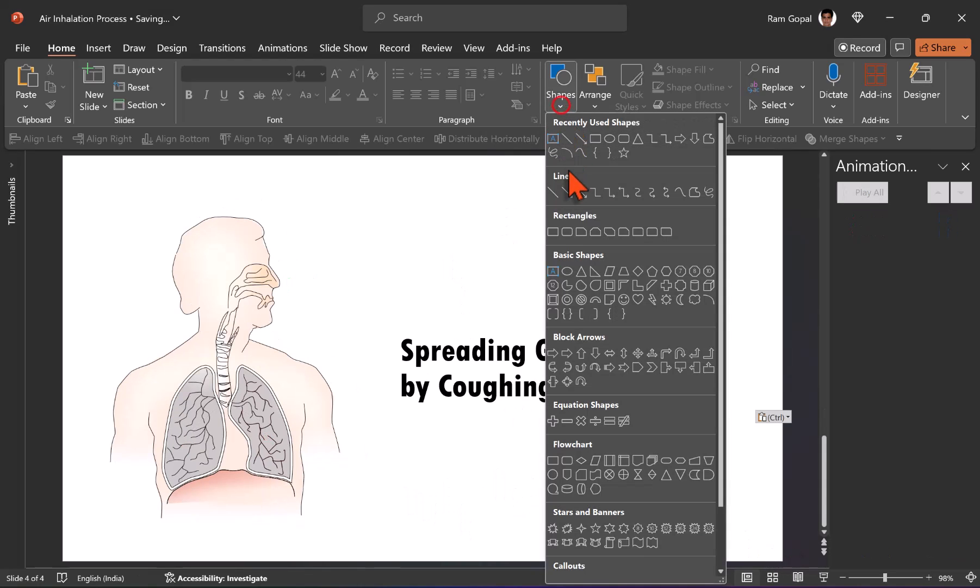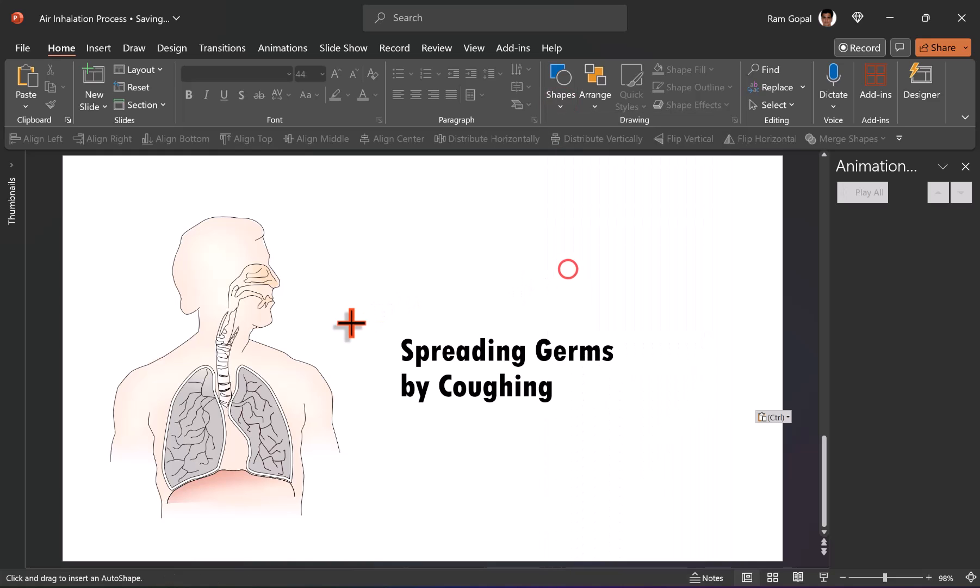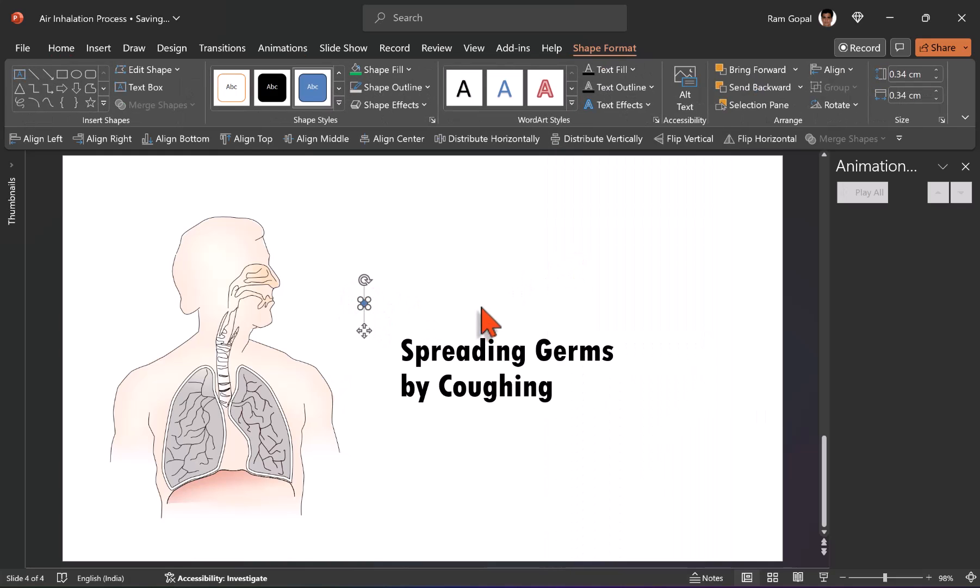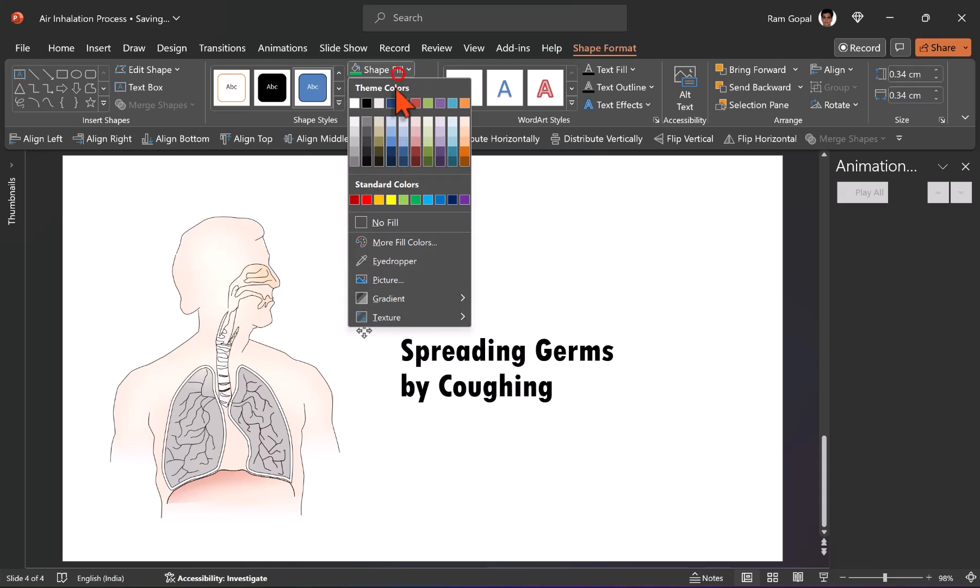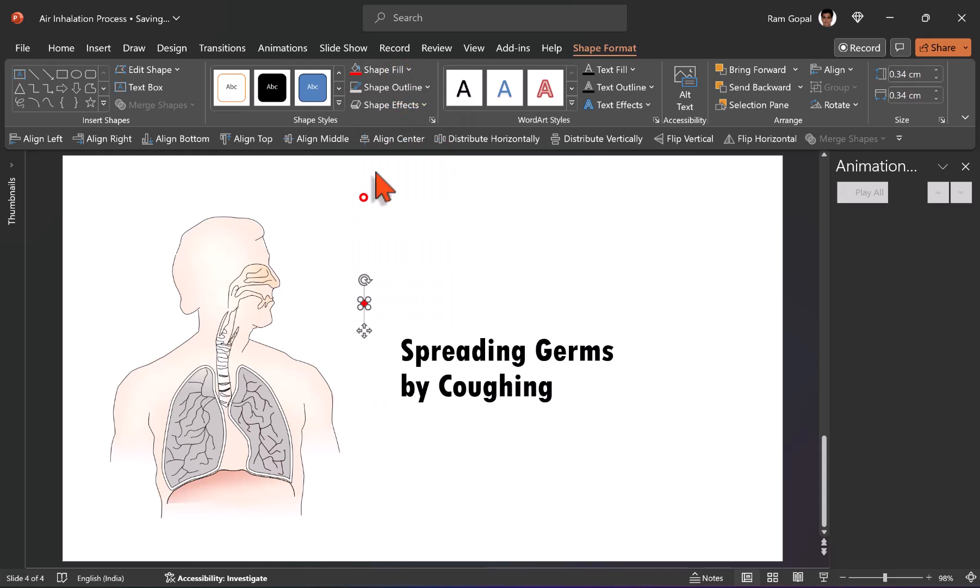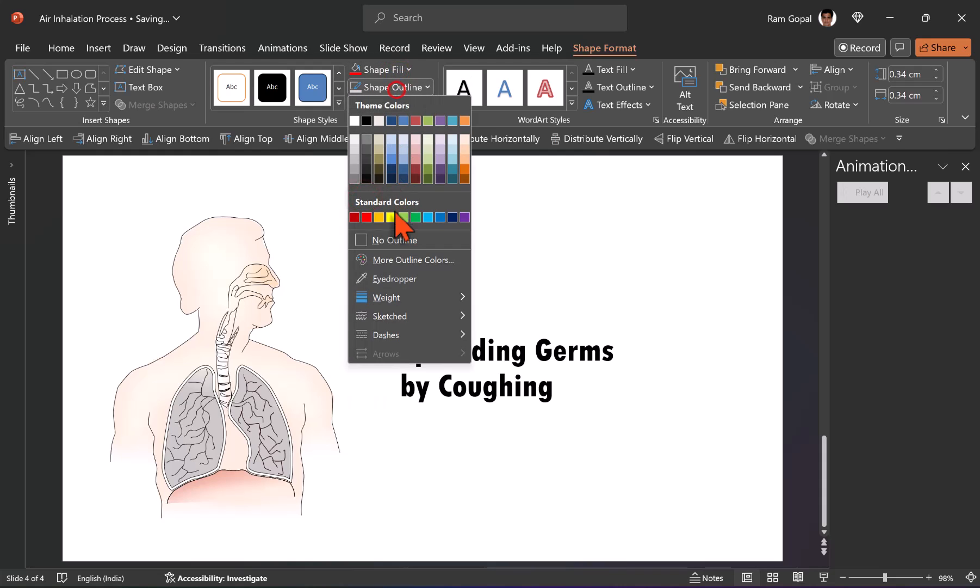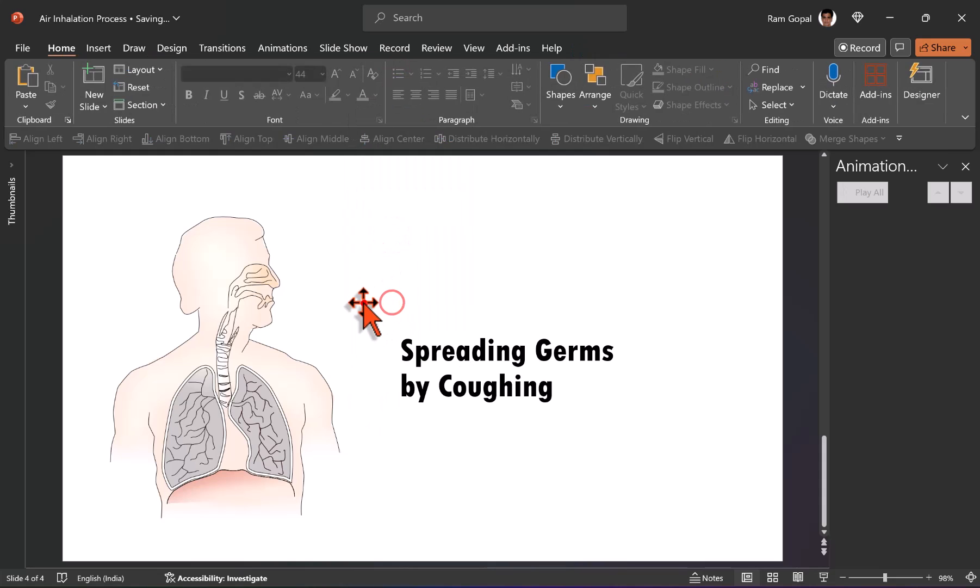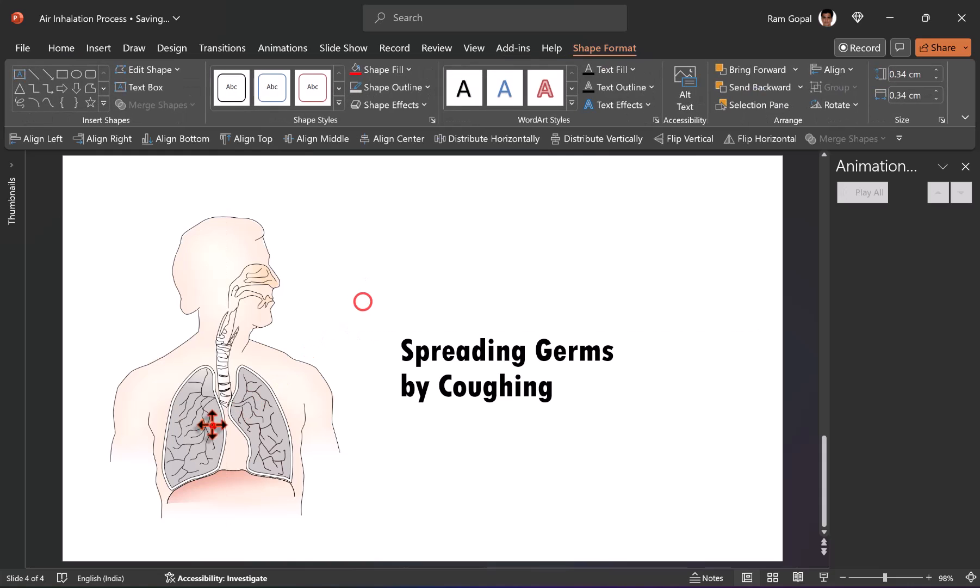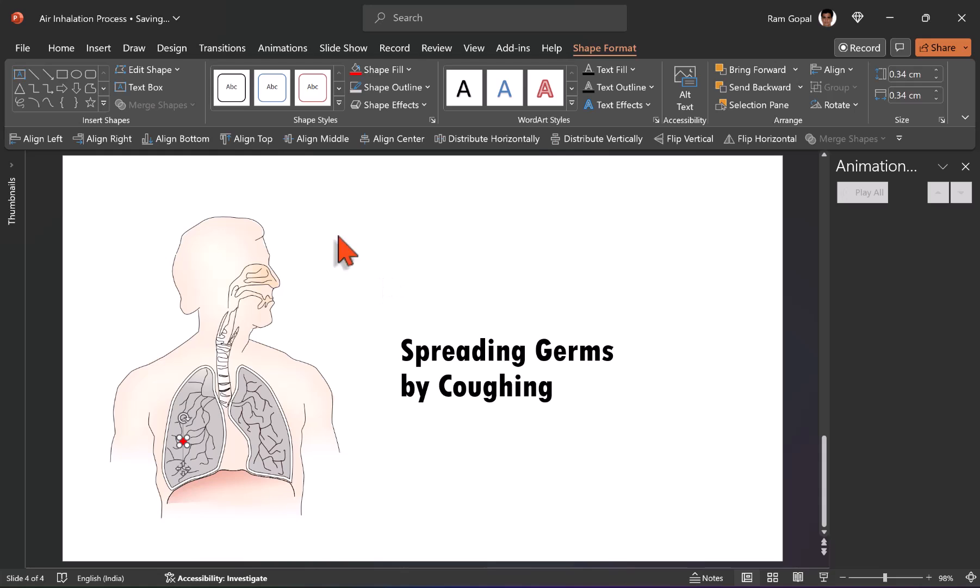In this case, I'm going to start with a red circle from basic shapes. Once again, the same technique that we used earlier, go to shape fill and use this red color shape outline, no outline, and I'm going to start the position here. So the germs are inside this area and they come out and they spread through the air. So how do we do that?